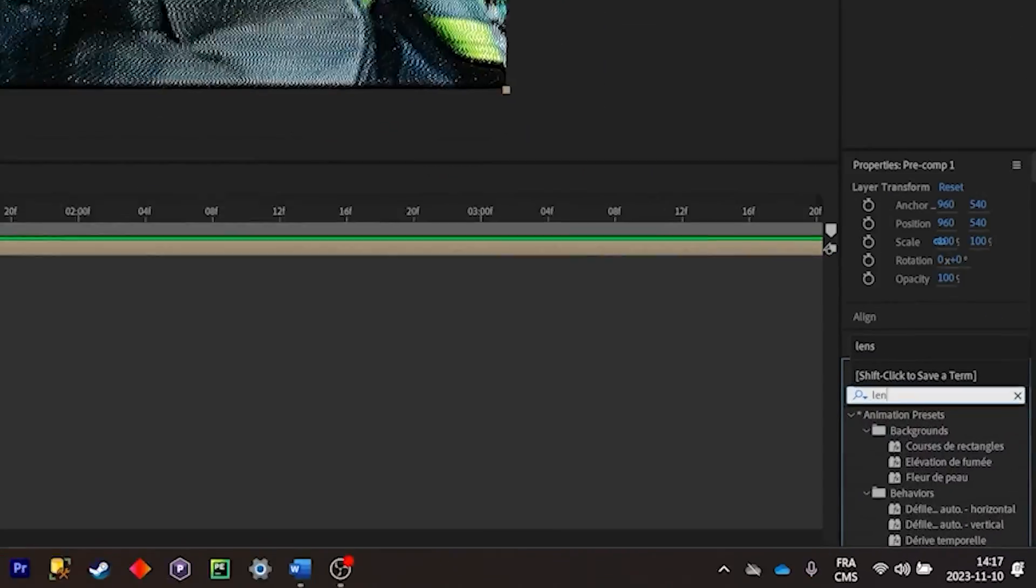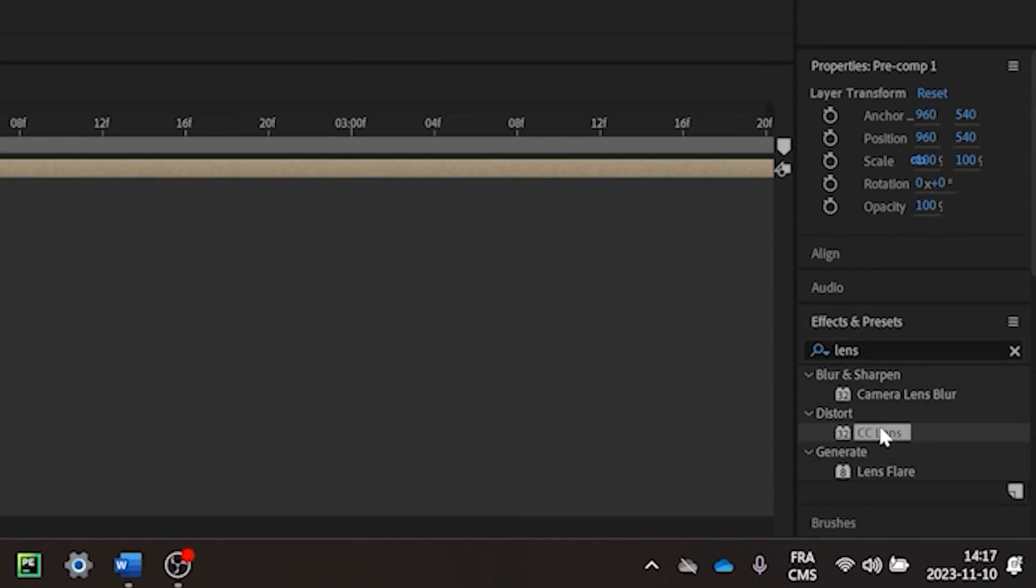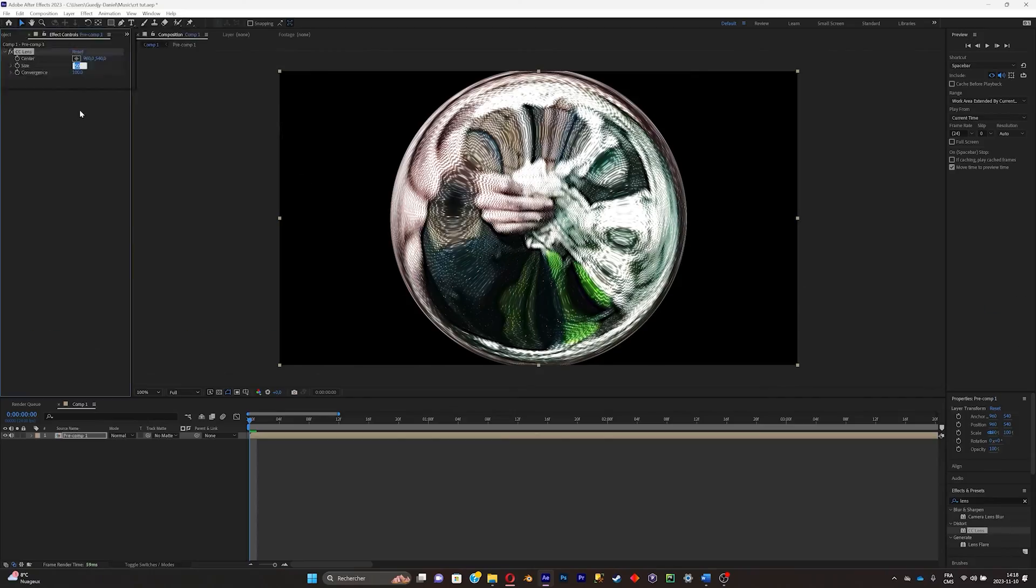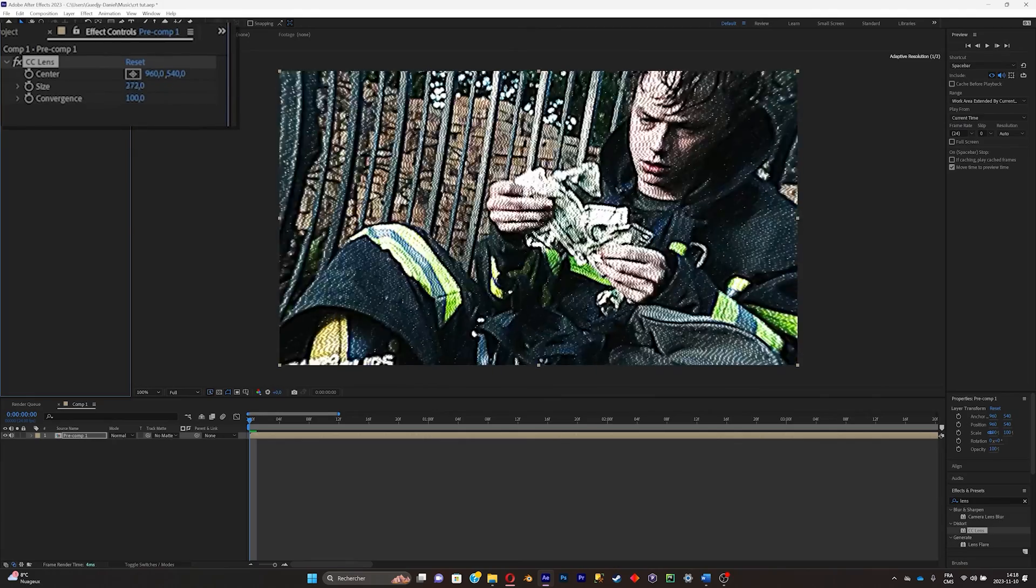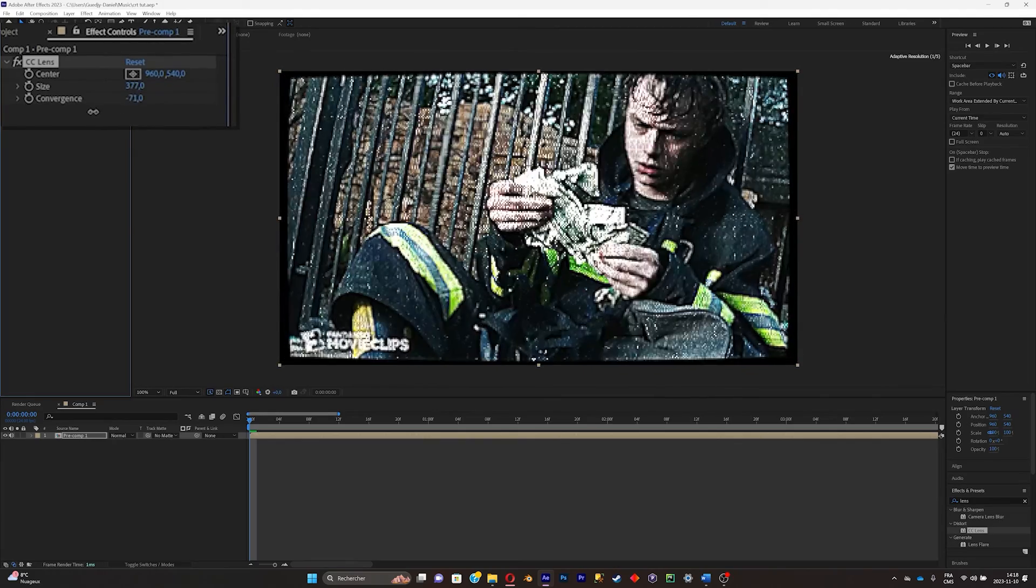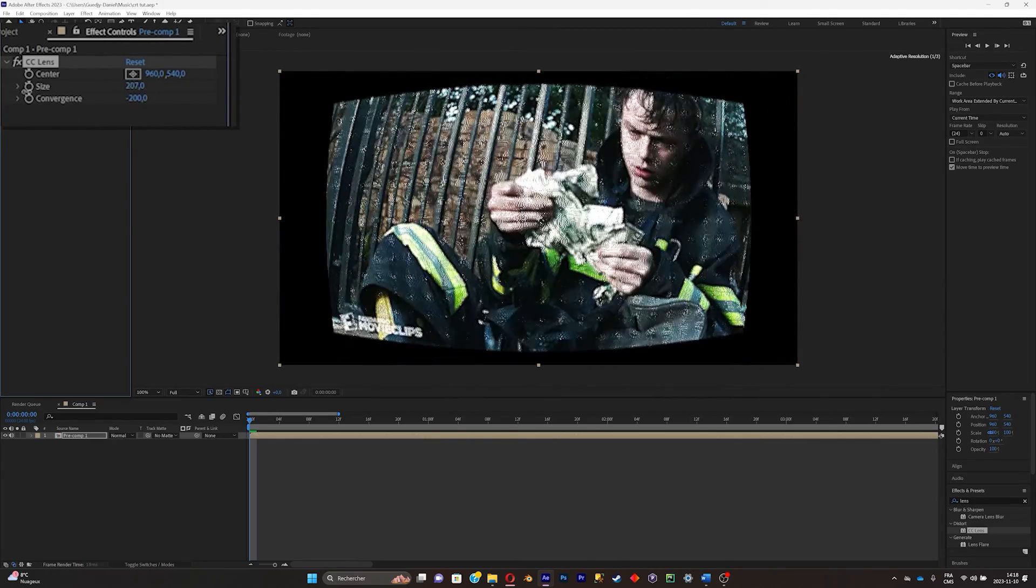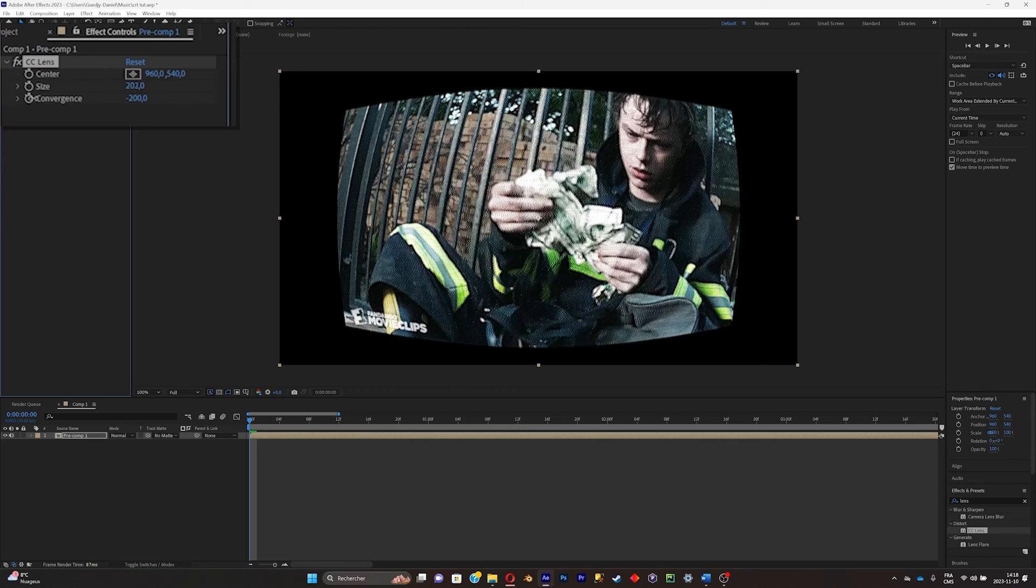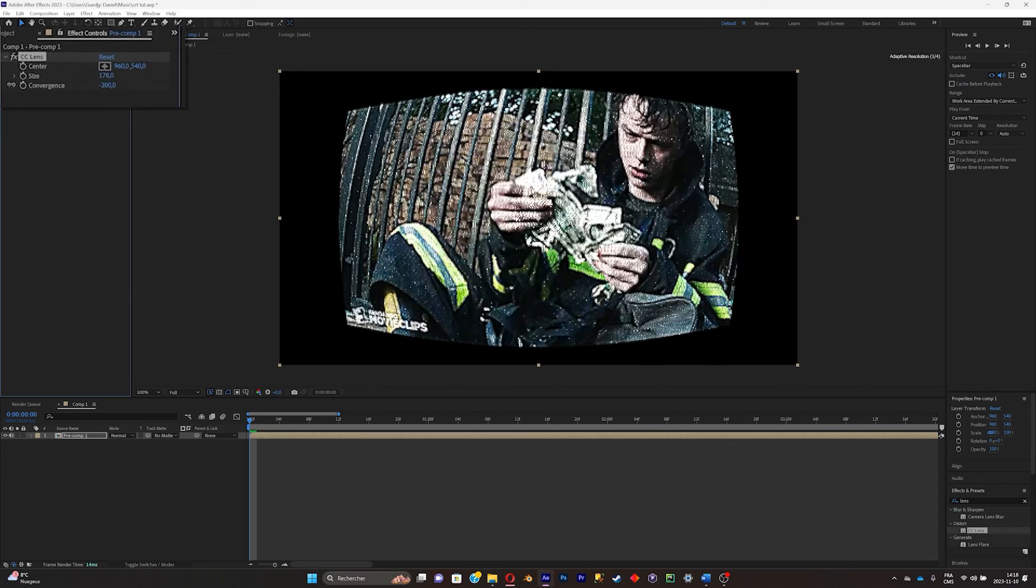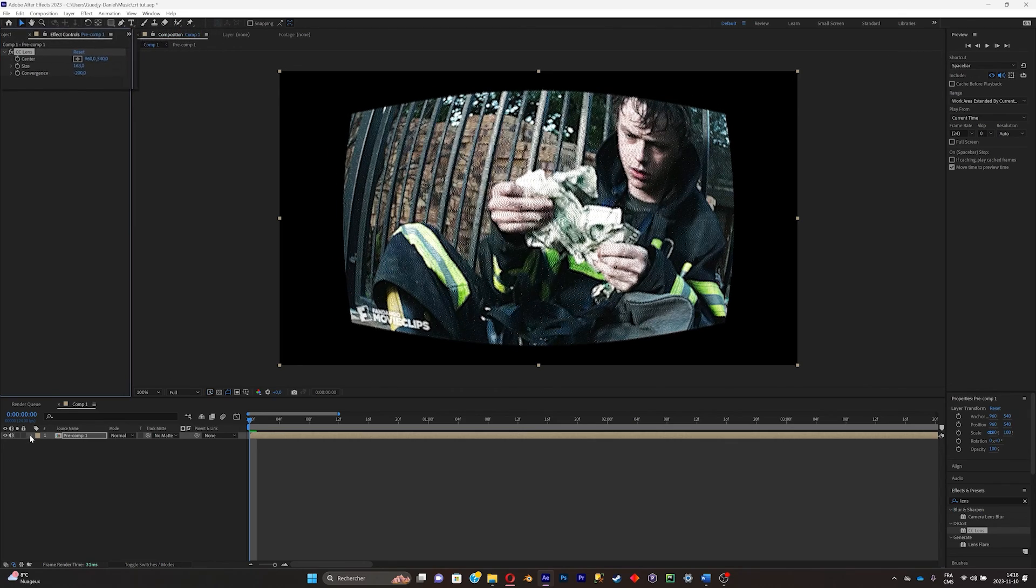And search for lens. Click on CC Lens. Now what you're gonna do is crank up the size and put the convergence down. Now just put the size down a little bit for a rounder effect.